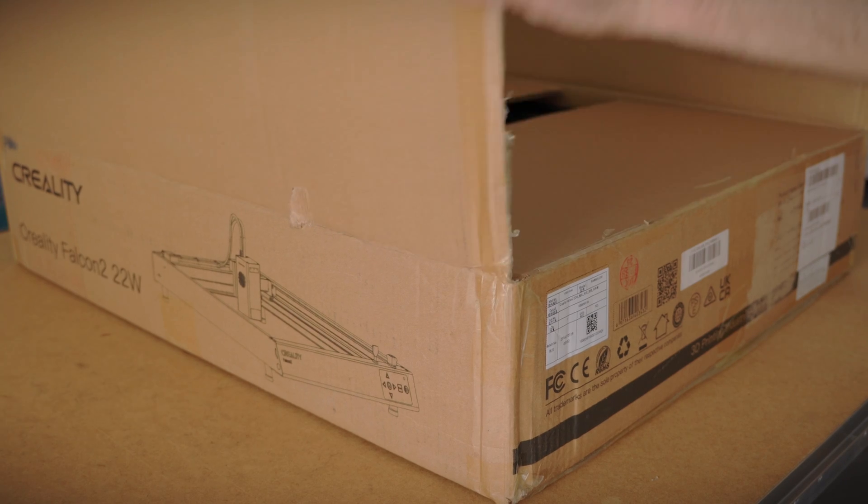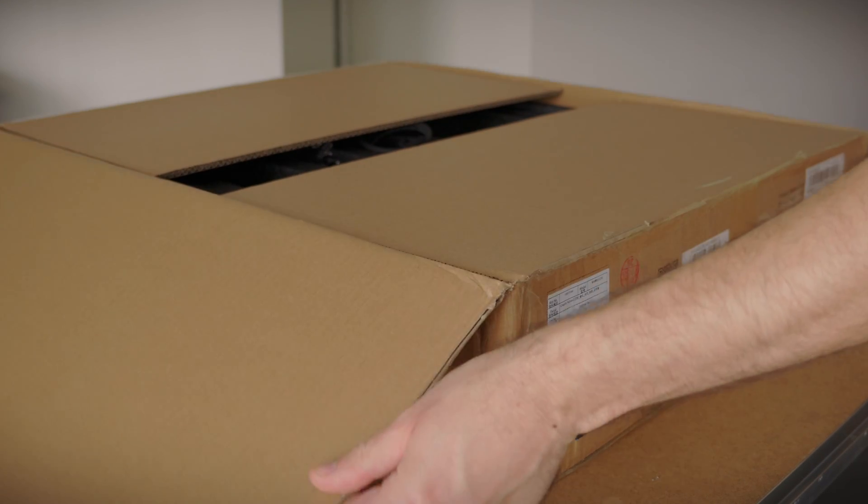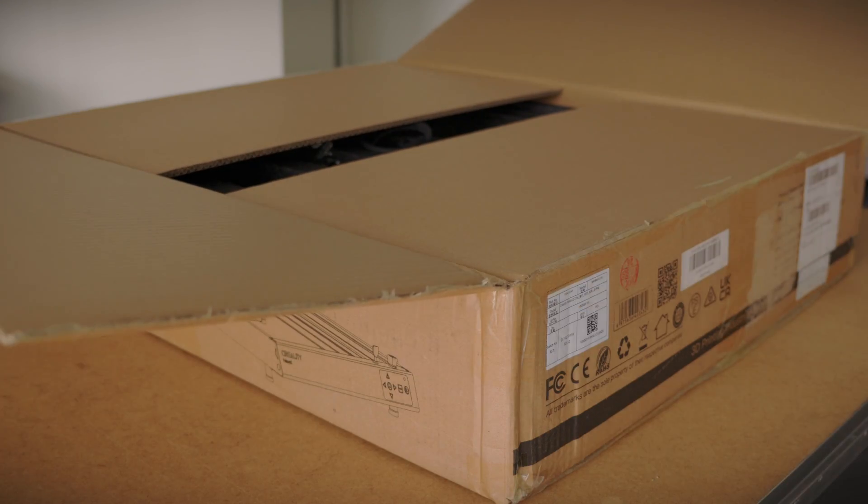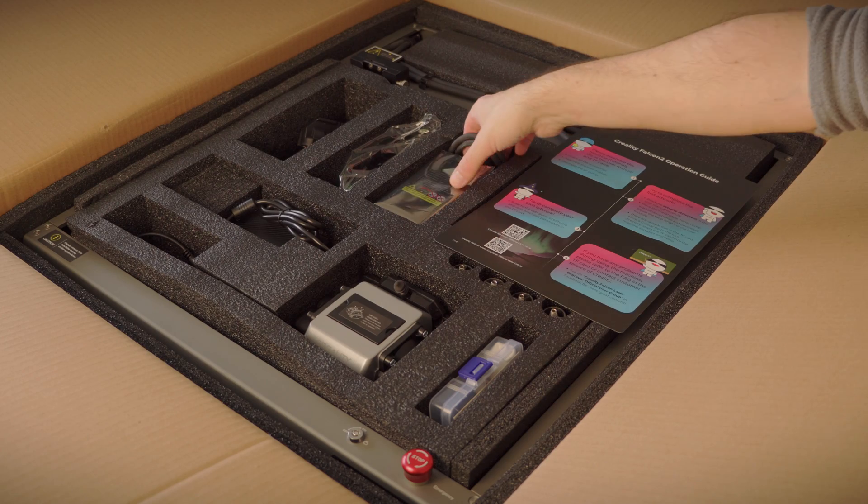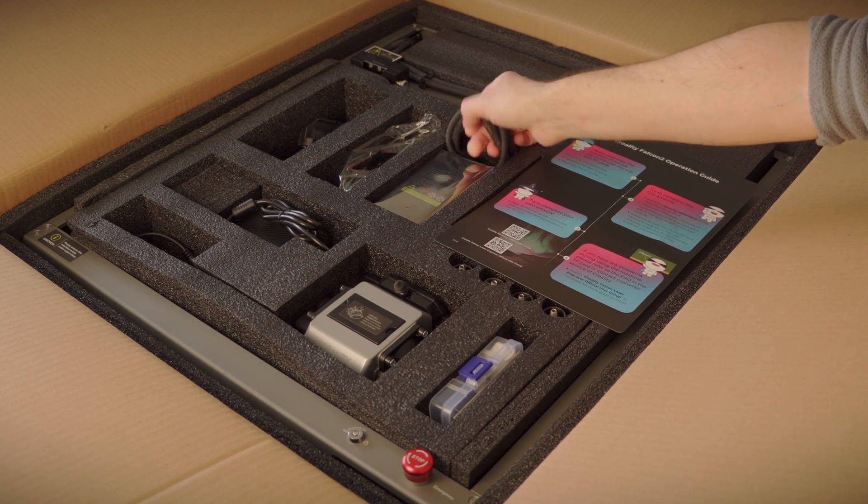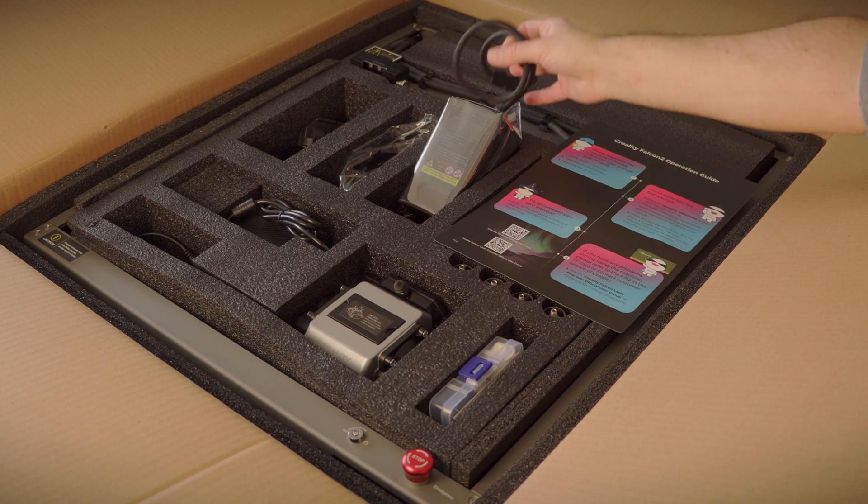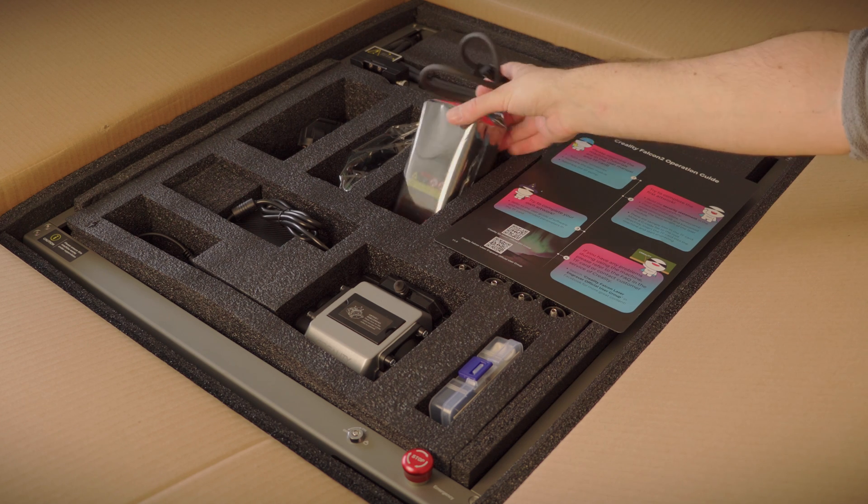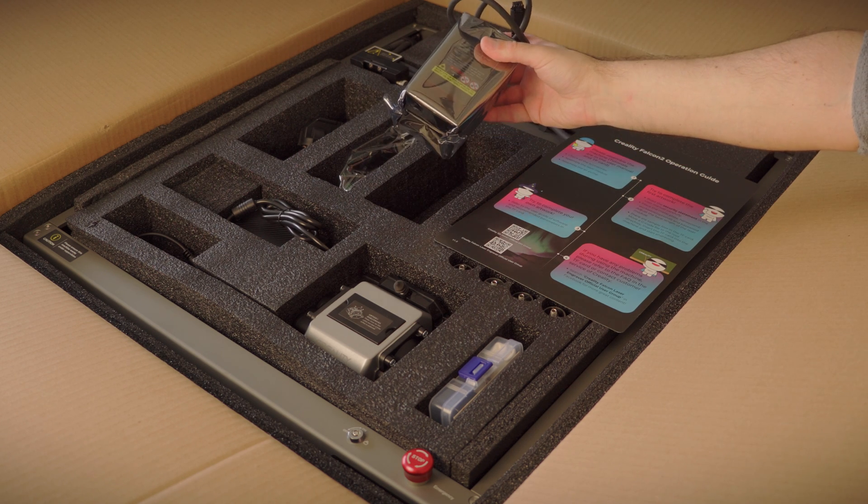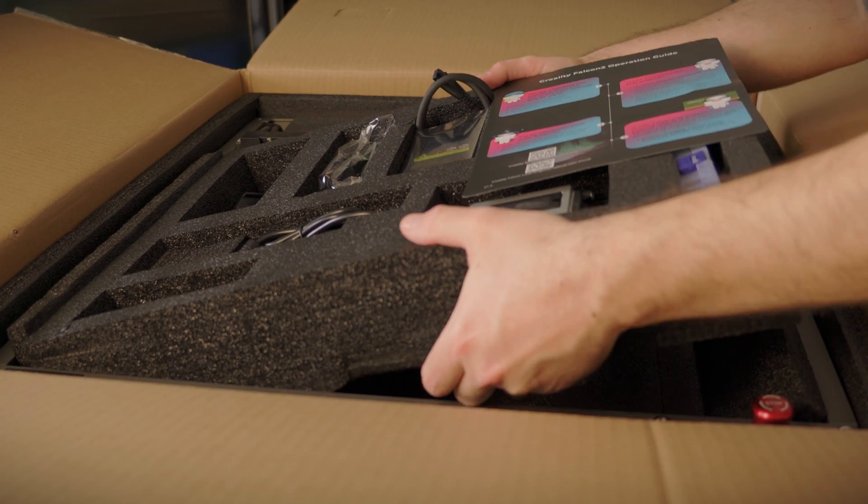And this machine is awesome, not only because it can make coasters to sell on Etsy, but also because it allows someone like me, who doesn't know a thing about lasers, to start engraving stuff in 10 minutes.